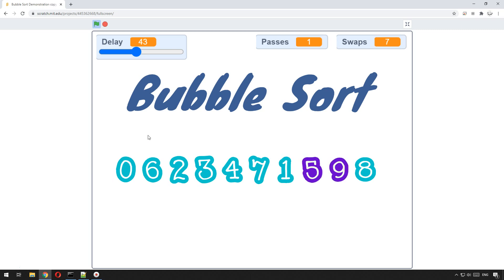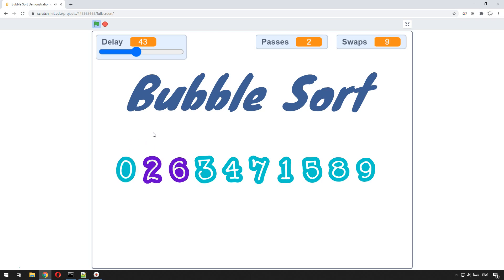Once it's swapped them it then moves on along the array by one and swaps the next two. So it starts at index 0 and compares index 0 and 1, then 1 and 2, then 2 and 3, 3 and 4 — comparing all the way through the list.